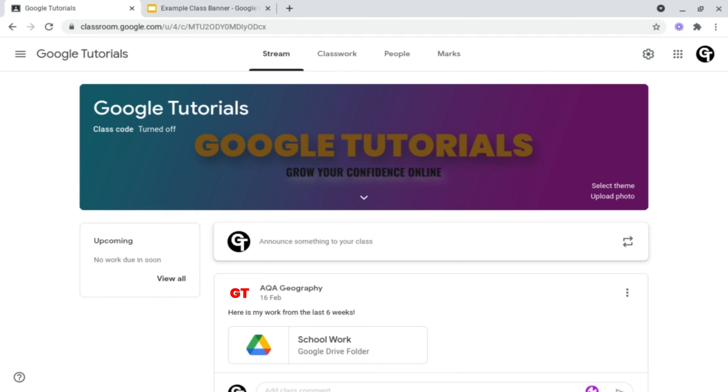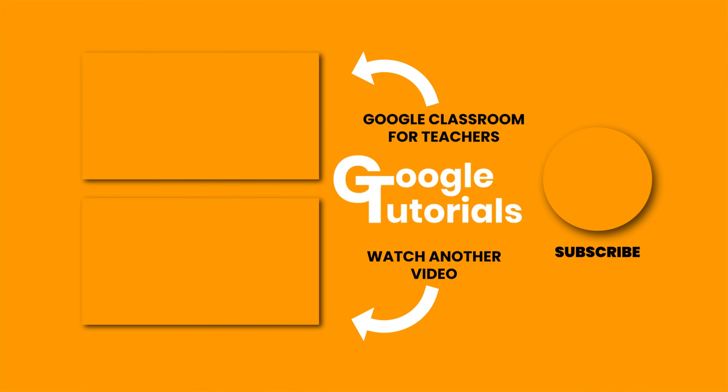So now what you want to do is watch the complete Google Classroom playlist for teachers, where we cover everything you need to know inside of Google Classroom. Thank you all so much for watching, and I'll see you soon.